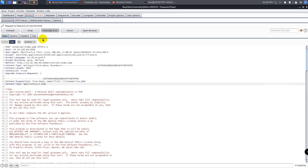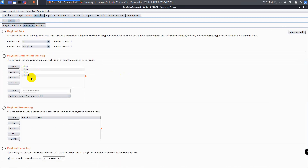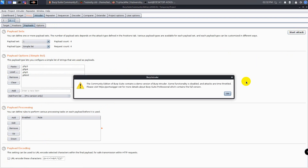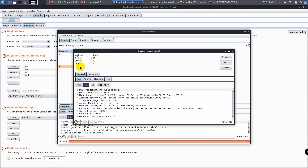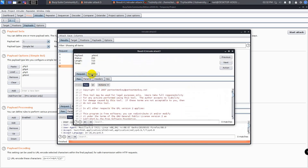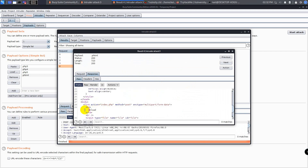We need to brute force this extension. For that, we need to send this traffic to the Intruder for brute forcing. Then in the payload tab, add the payloads. After that, add the payload position. Now start the attack. We can identify the correct payload in two ways: one is the length, and the other is the response of the web page against this extension in the raw tab. We can see the .phtml length is different than others. The .phtml extension is allowed, so it's time to upload the PHP shell with the .phtml extension.